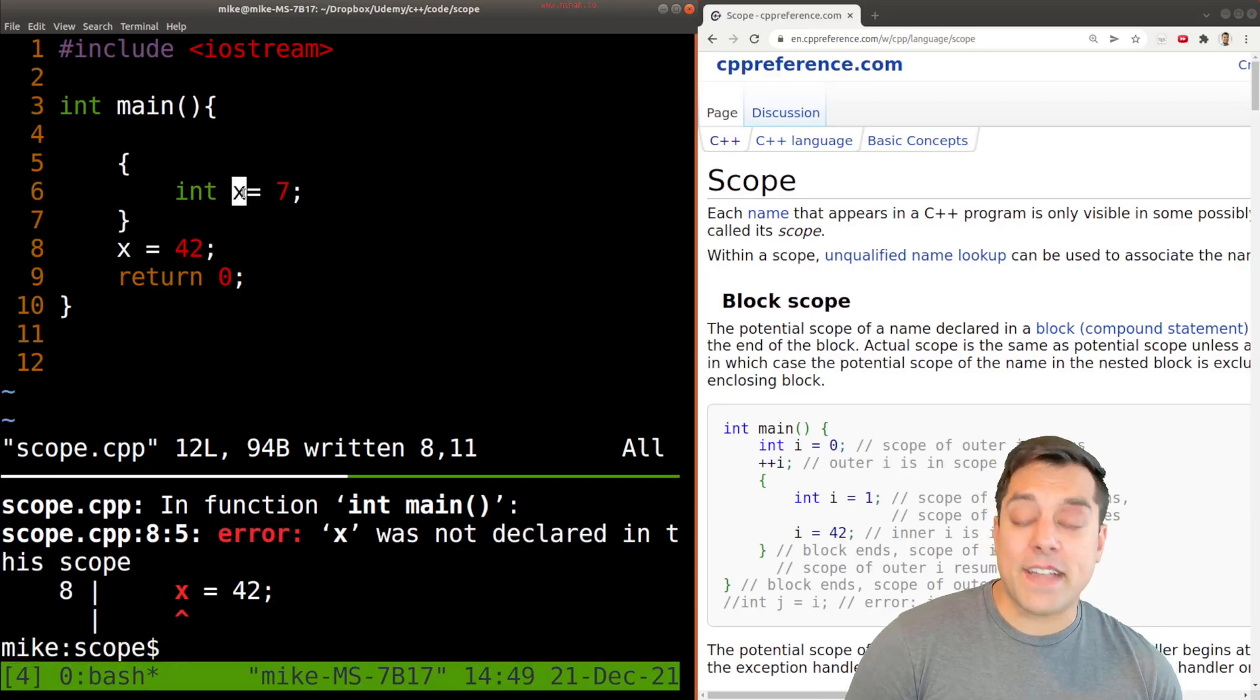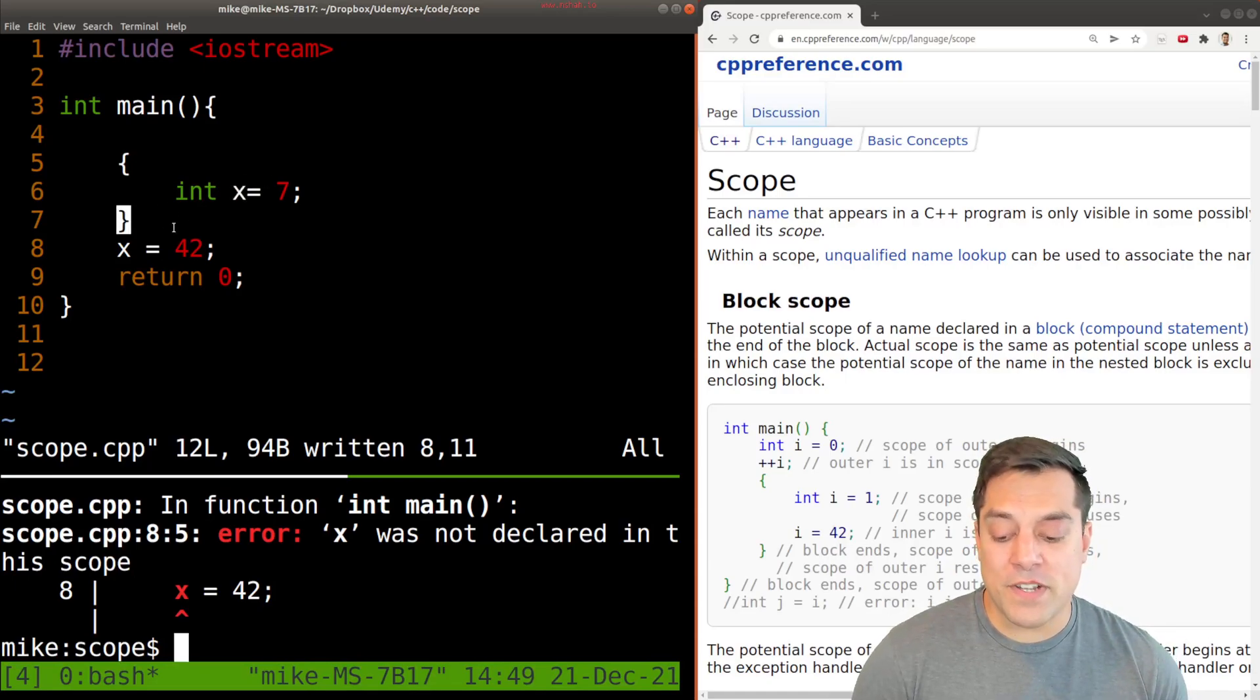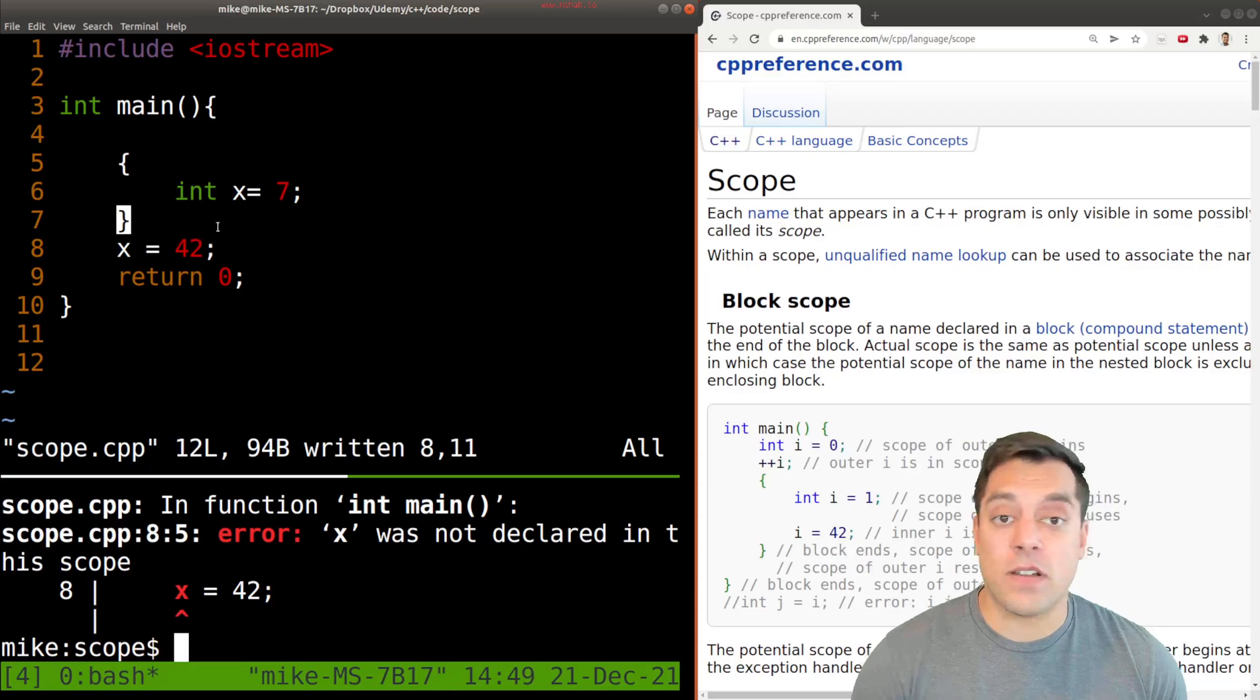Again, it's found x, it sort of knows about it, but it knows that when it reaches line seven, it's essentially going to be deleted or unavailable.